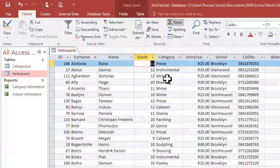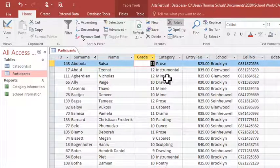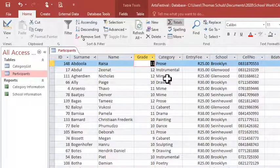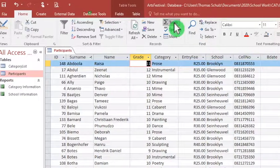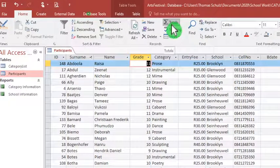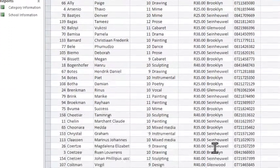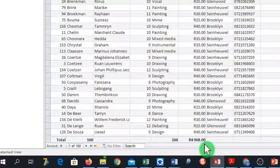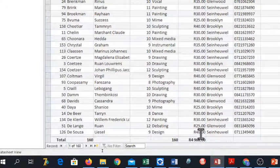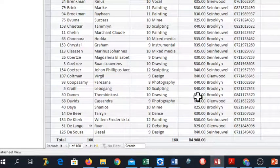And then we can do number E. Calculate the total entry fee amount for all learners. Very easy. We have totals already selected. We go down and we have our answer 4968.